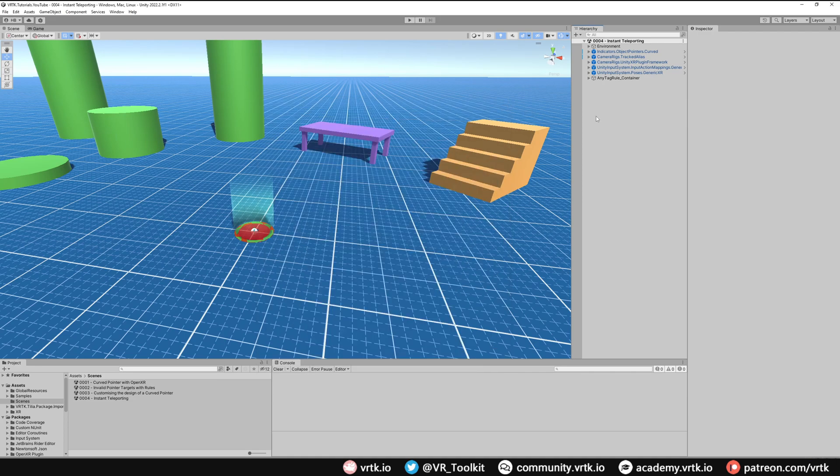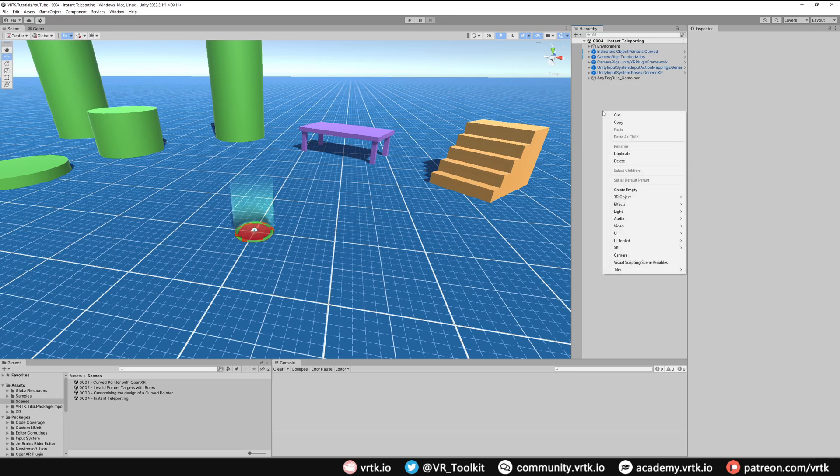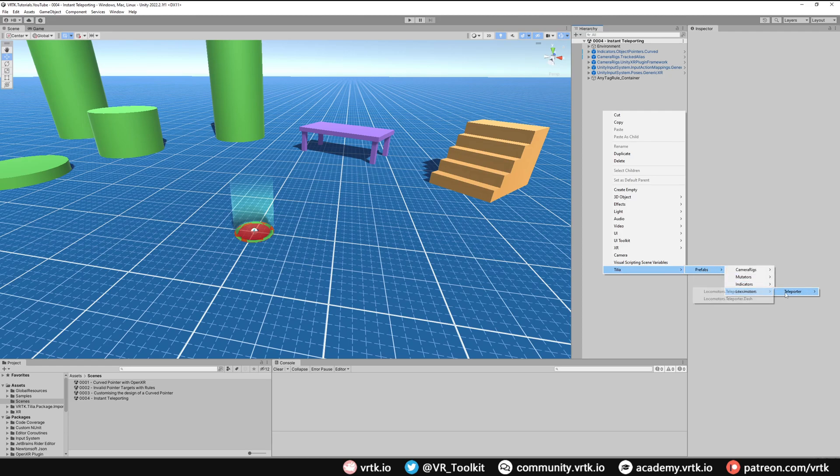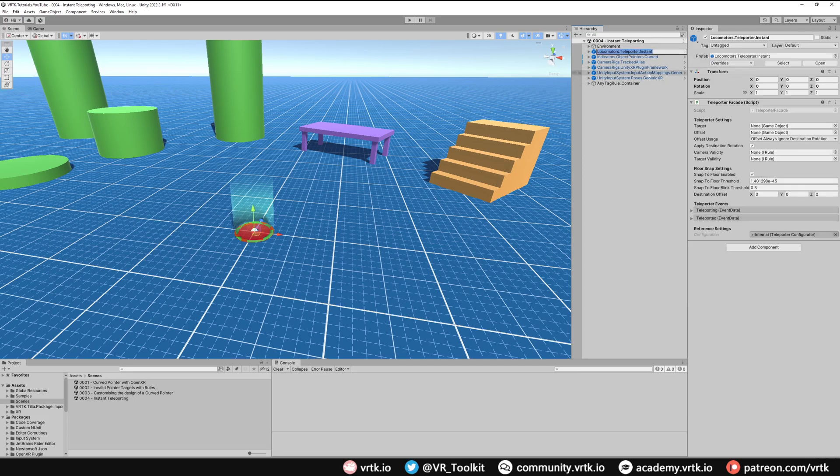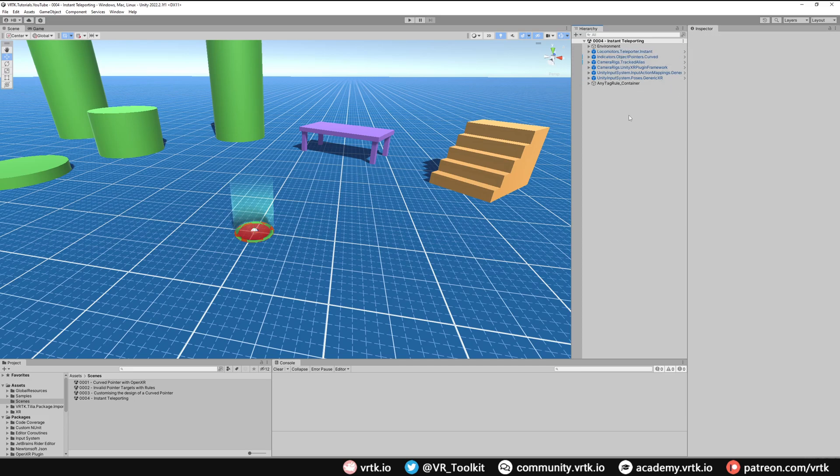Next thing is we just need to add in the teleporter prefab to our scene. Just right click on Hierarchy, go down to the Tilia menu, Prefabs, Locomotors, Teleporter, and we're going to use the instant teleporter. We can see that has added the prefab to our scene.